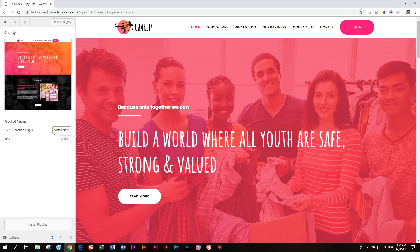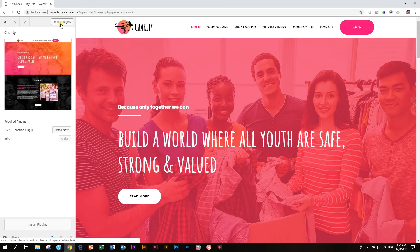So this one requires this plugin called Give Donation Plugin. And it will require you to install that first. You can either click up here, install plugins or choose here, install now.